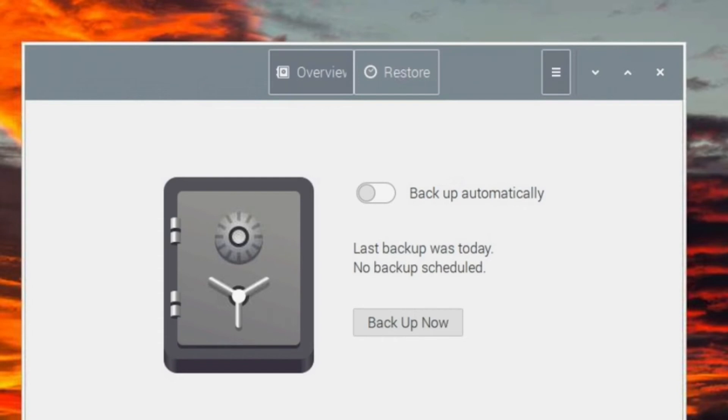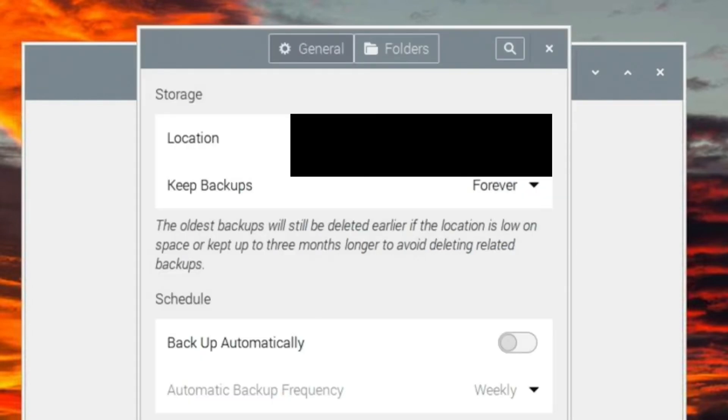go up to the menu and click Preferences. You can set how long you want to keep your backups or set a schedule.